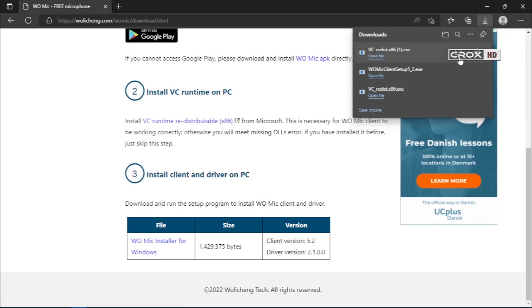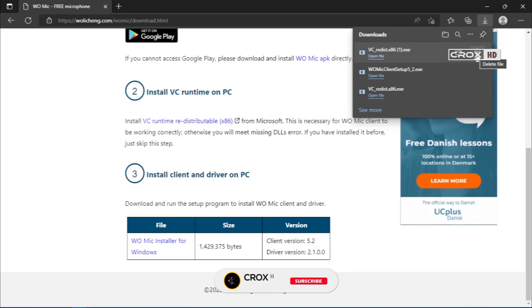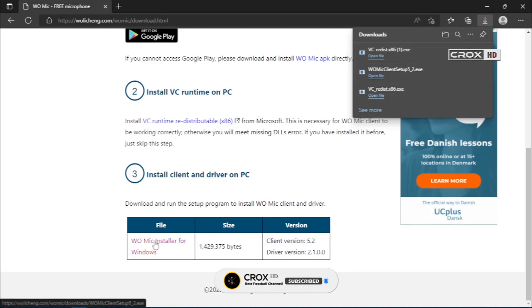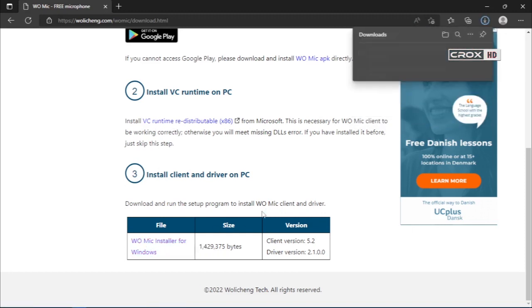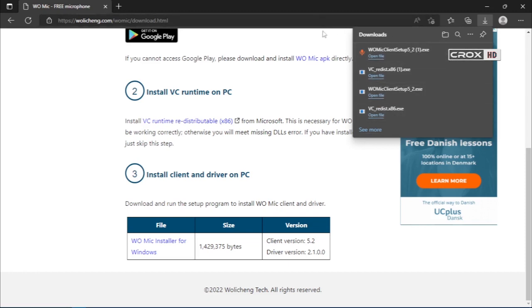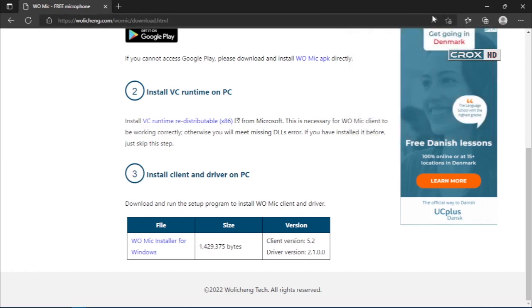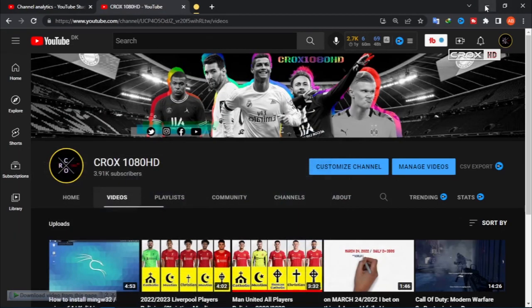Download it by clicking here and install the WOMIC driver and client on your PC as well. Click here to download. I already downloaded both of them, and after that install both of them.